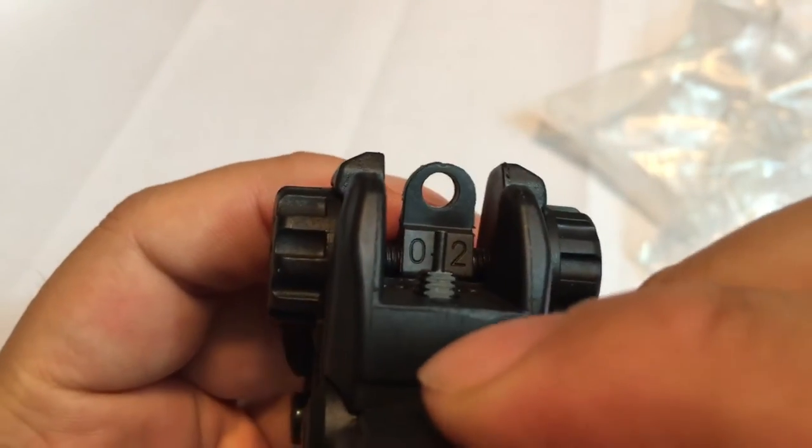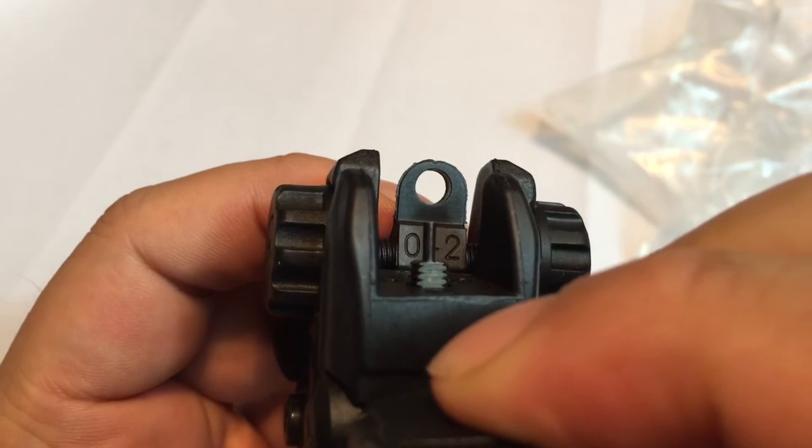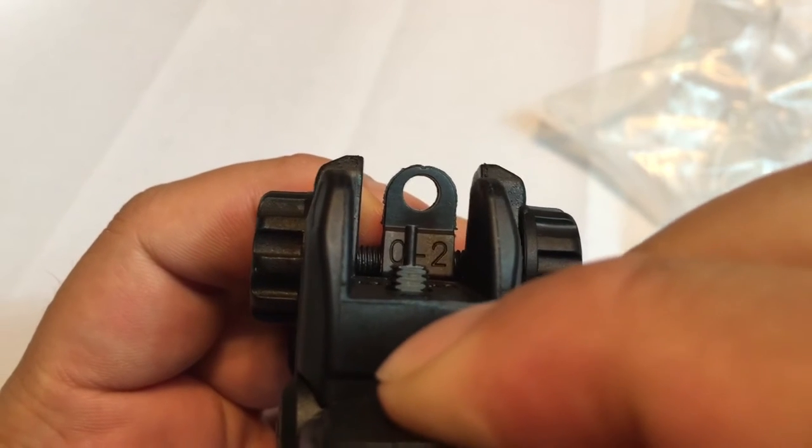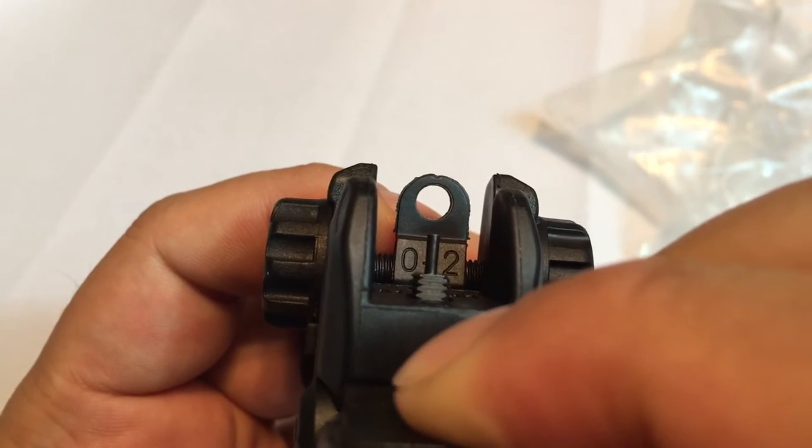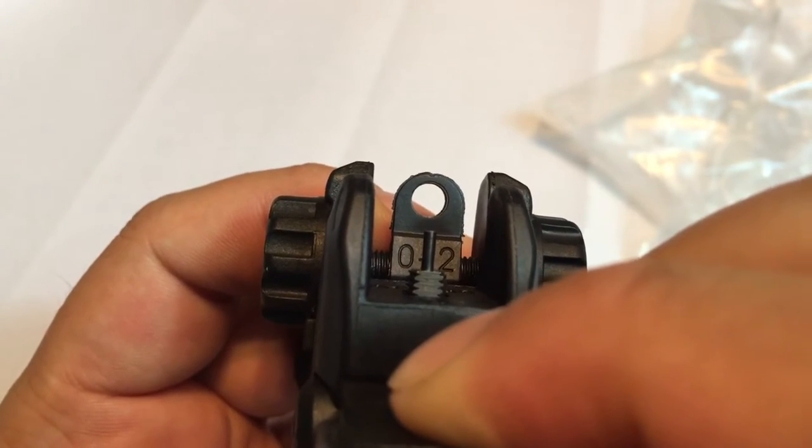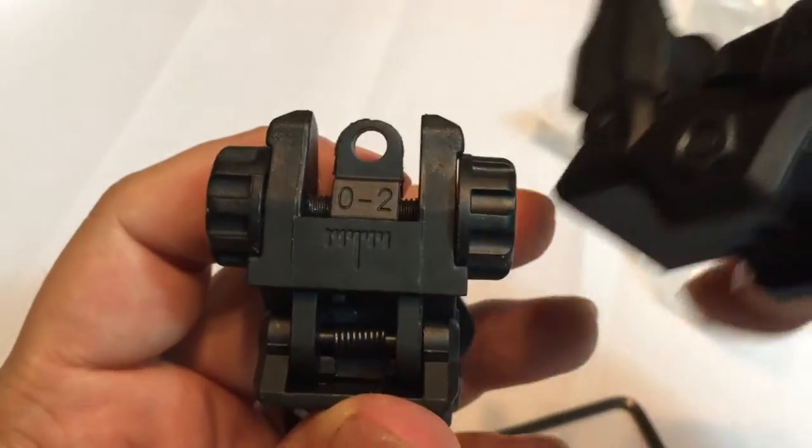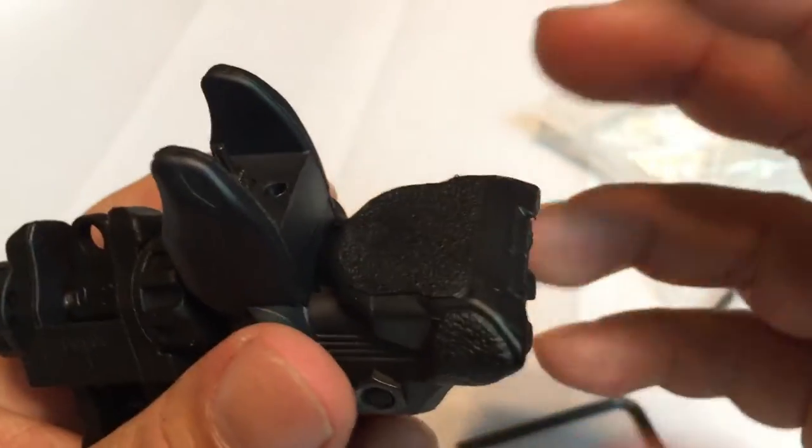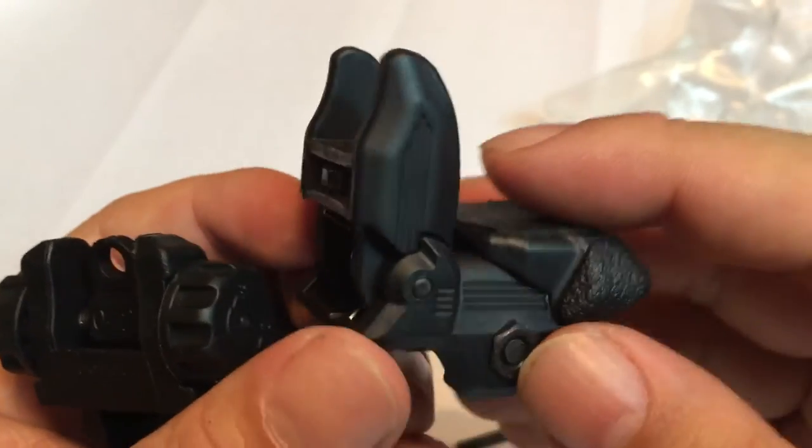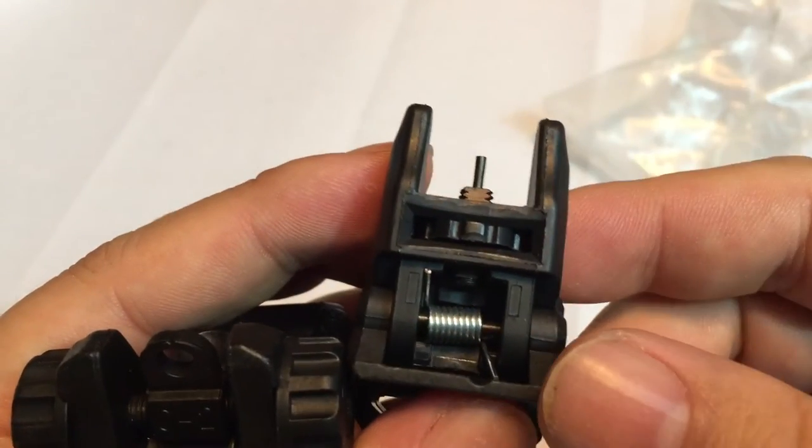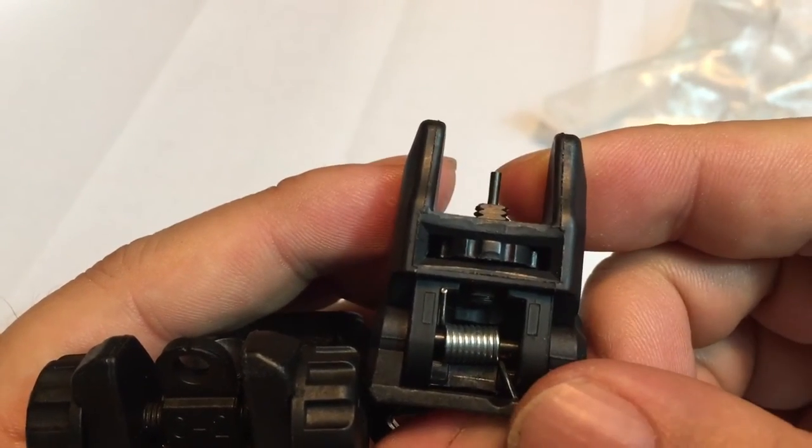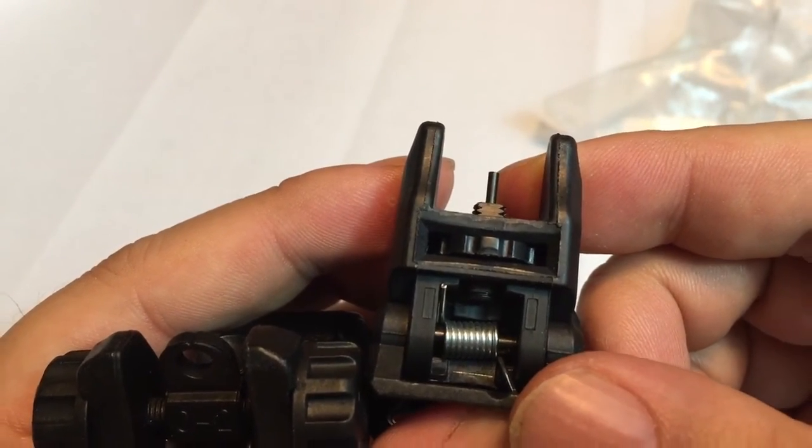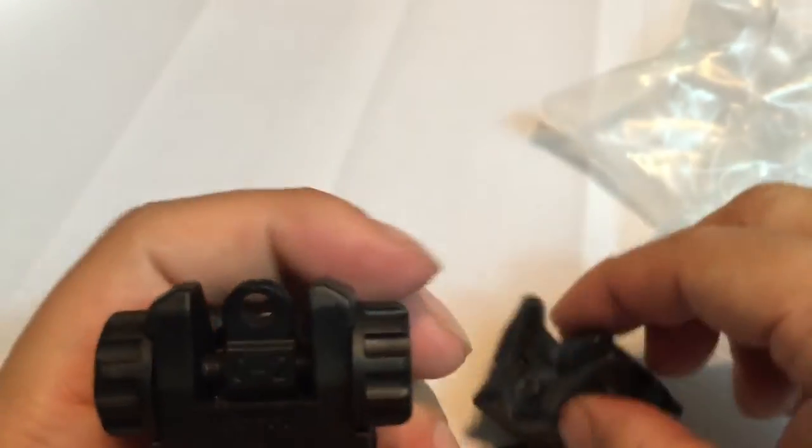But I cannot, even rotating this post all the way to the top, get it anywhere near the bottom of this aperture. I mean, at best it's a whole half a circle low. So that's kind of the fundamental flaw here. There doesn't seem to be enough travel in the post for me to even put it on, to take it to the range, to try to play around with it.